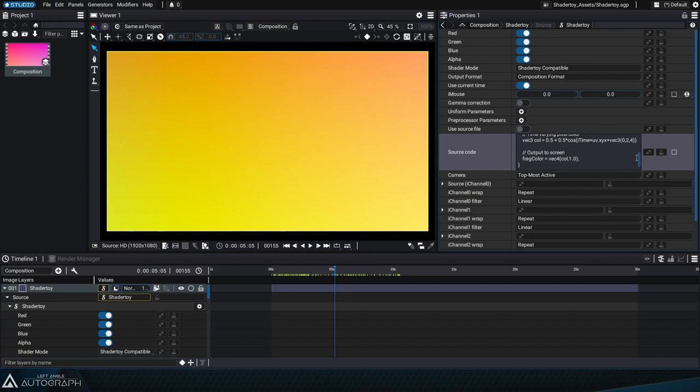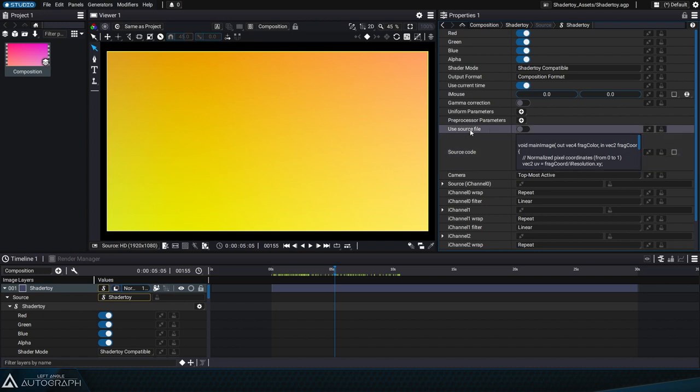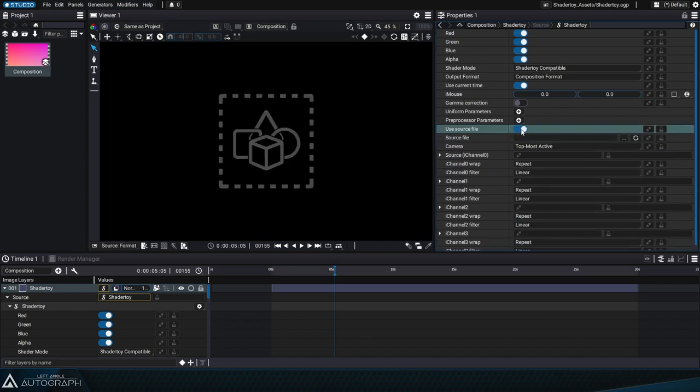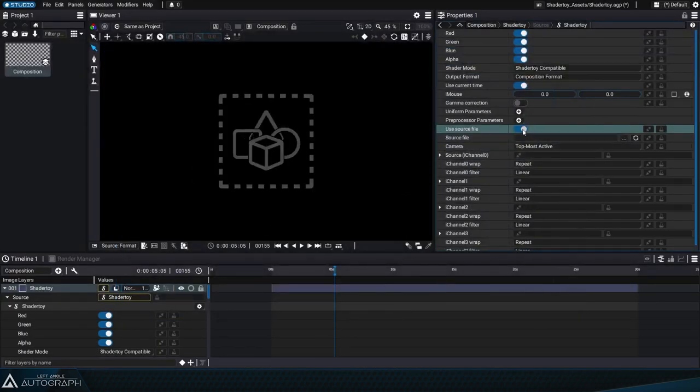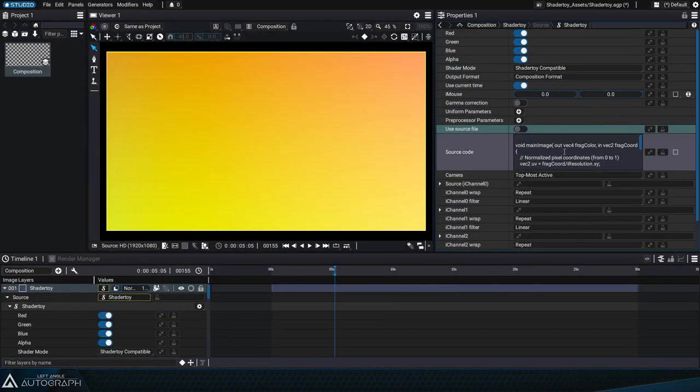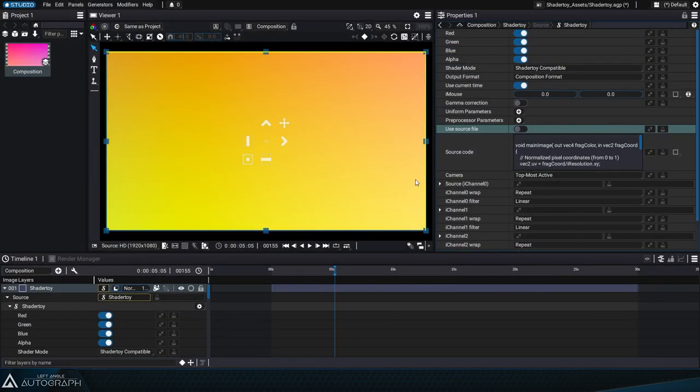At the moment Autograph doesn't have a dedicated code editor for shaders and editing your code in this small window isn't really practical. That's why you can click on use source file to reference an external file that you can edit with the code editor of your choice.